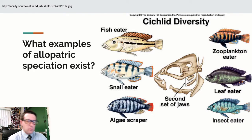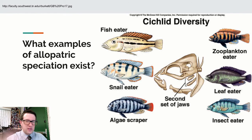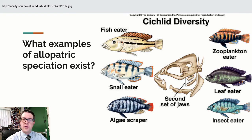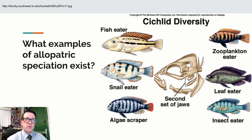Other famous examples are the cichlid fish — found in Africa and South America — which live in pools all over the place. Those pools dry up, creating smaller populations, or floods recede slowly and isolate the pools. The result is allopatric speciation because the pools are physically isolated from each other.